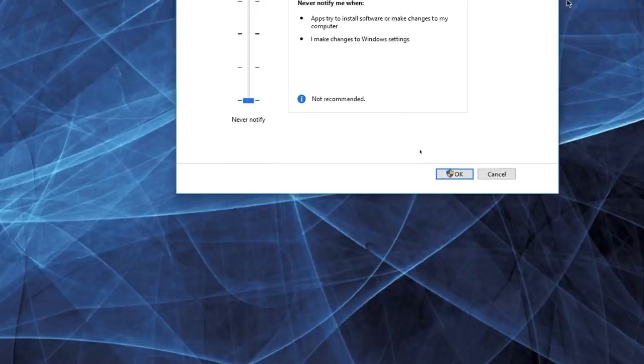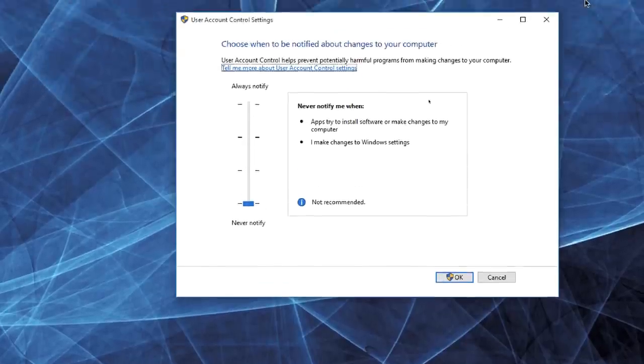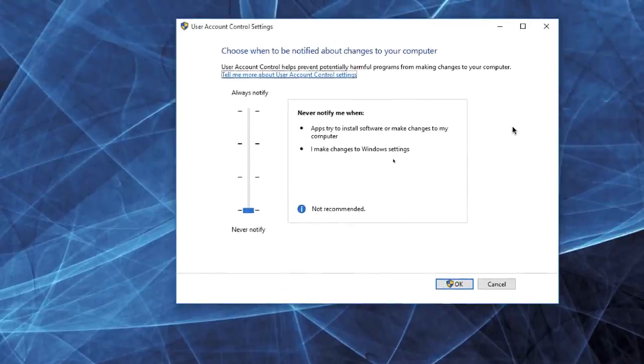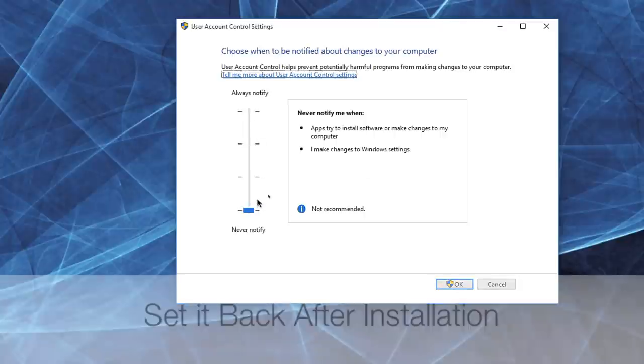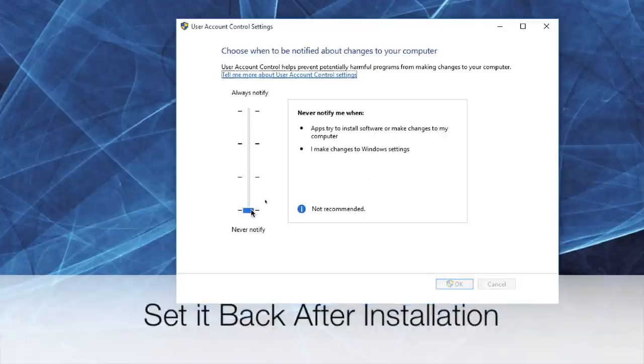Click on that, and this dialog is going to pop on the screen — it's probably going to be up top somewhere. Just drag it down and click on OK.